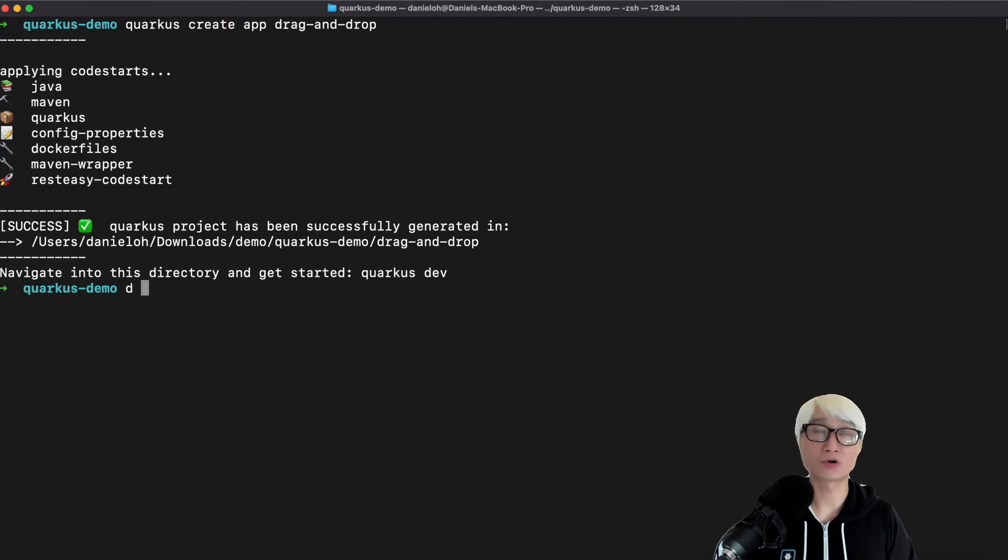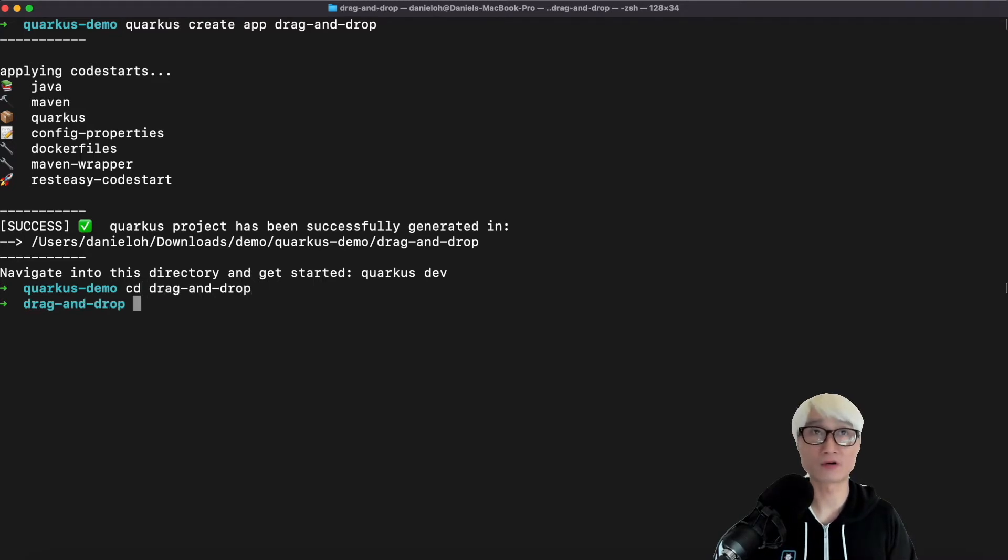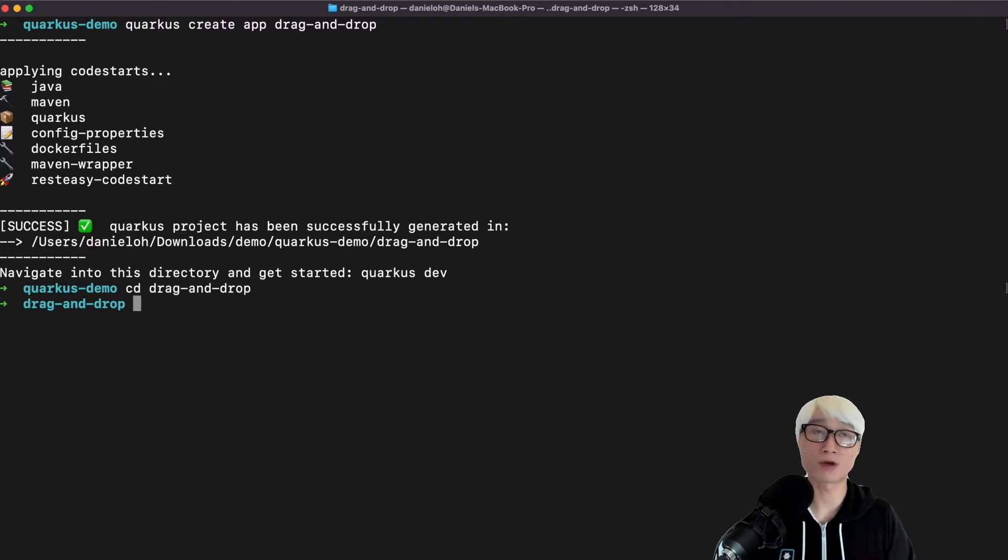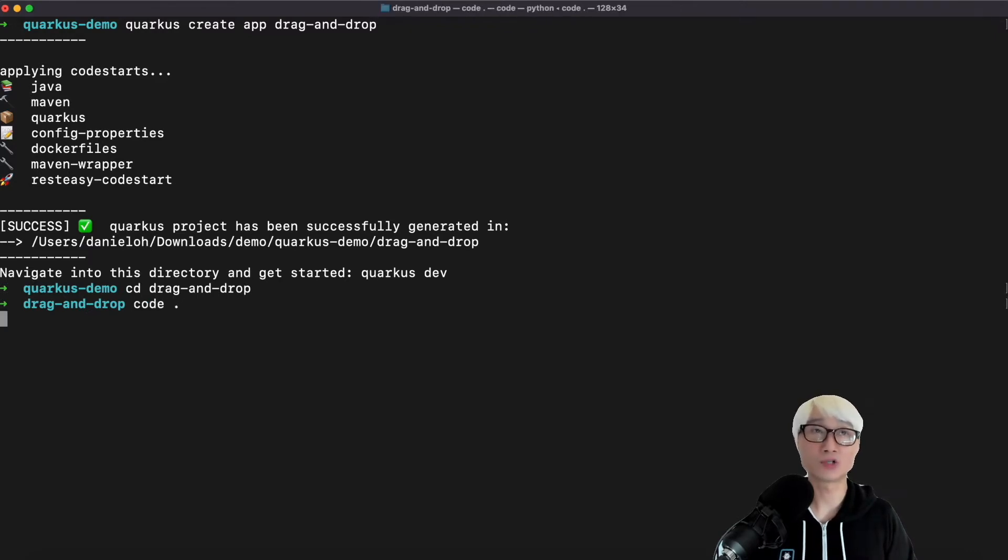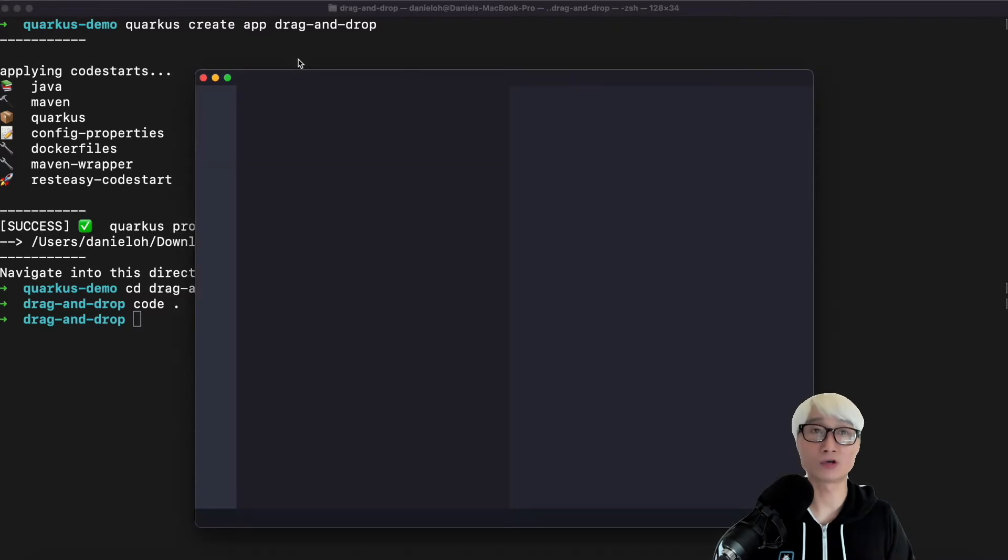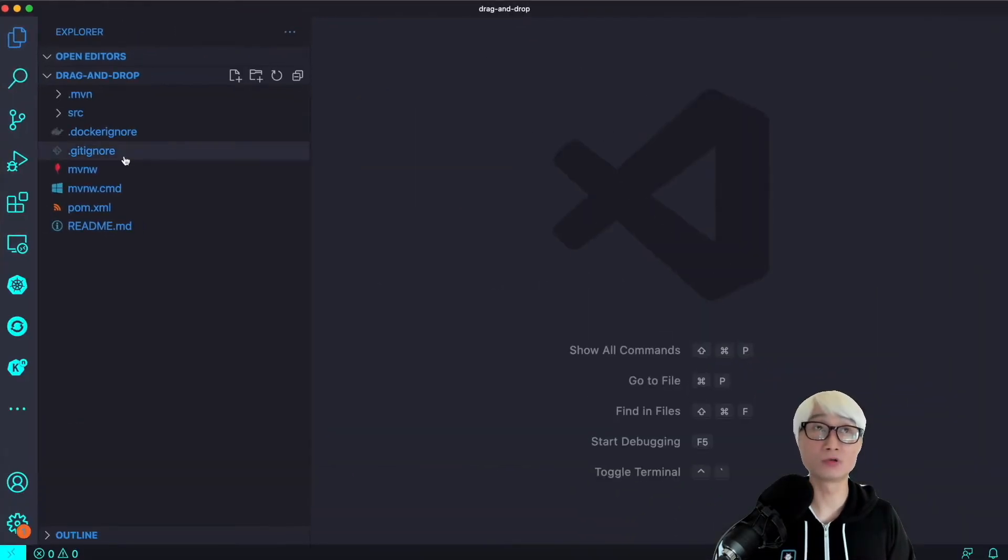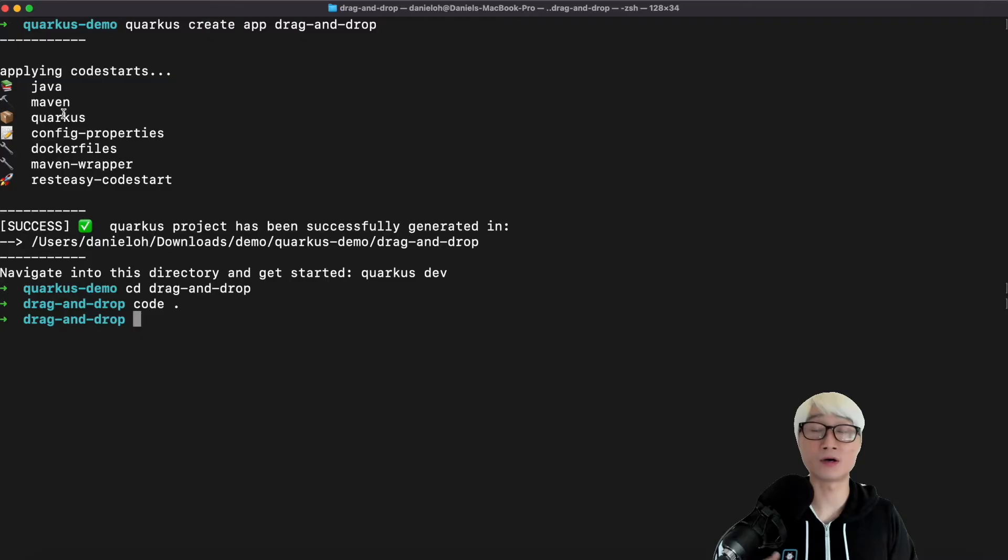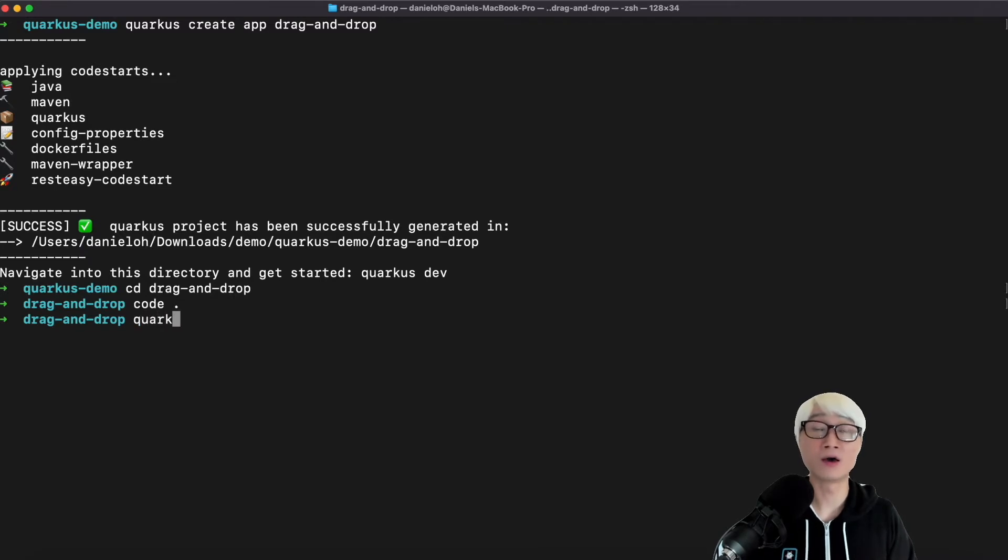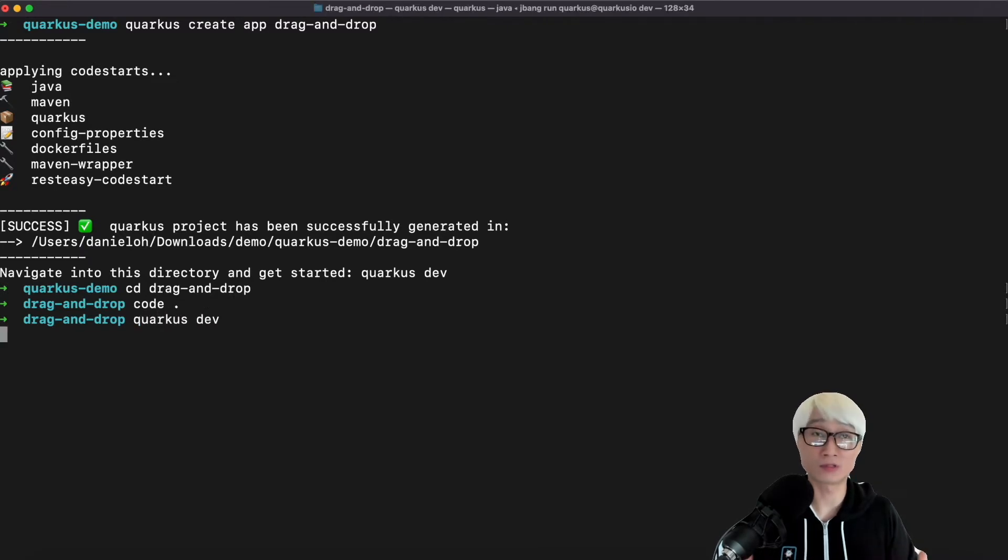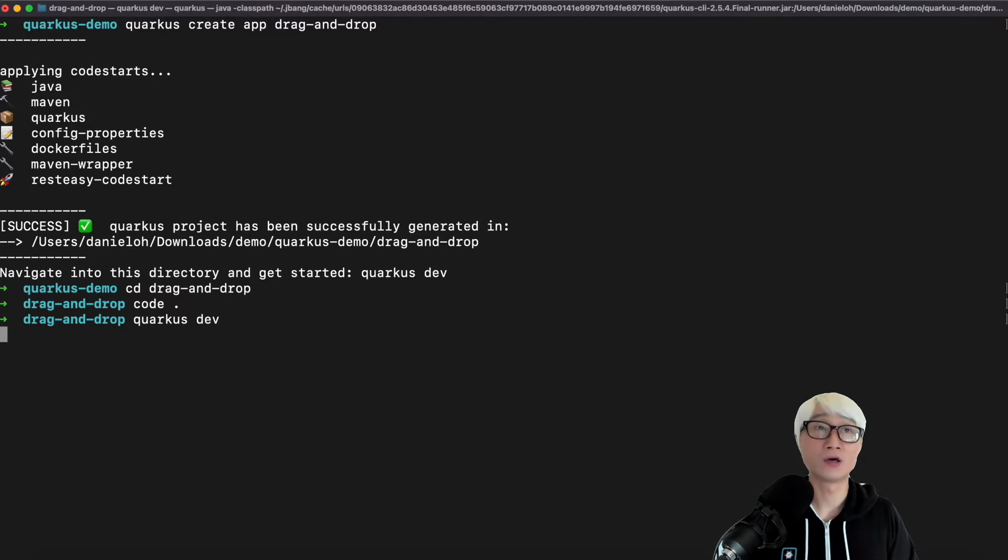it automatically generates a Dockerfile, Maven wrapper, and sample application like a Hello World. I'm going to change the directory and open my Quarkus project using VS Code, one of my preferred IDE tools. You can actually use any IDE tool to develop your Quarkus application.